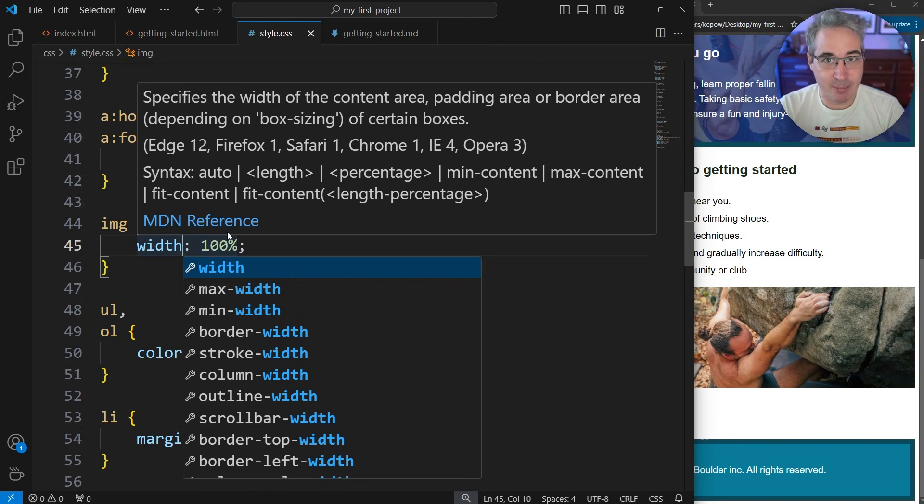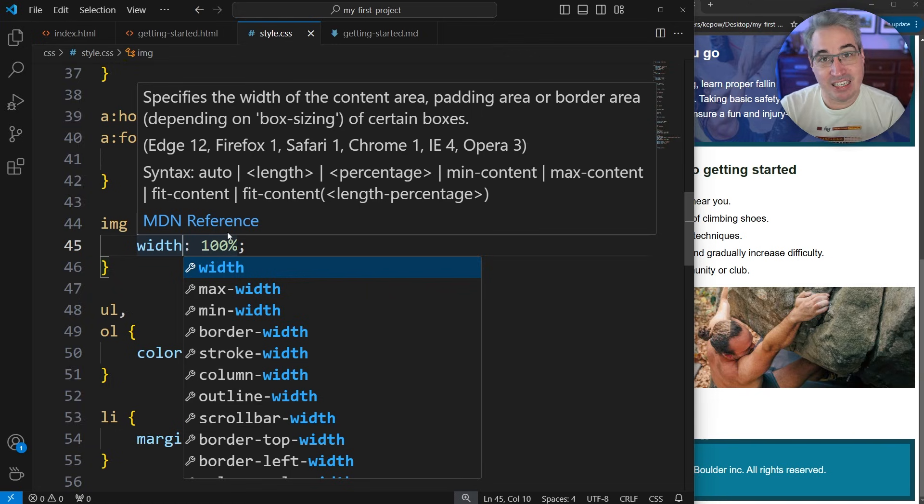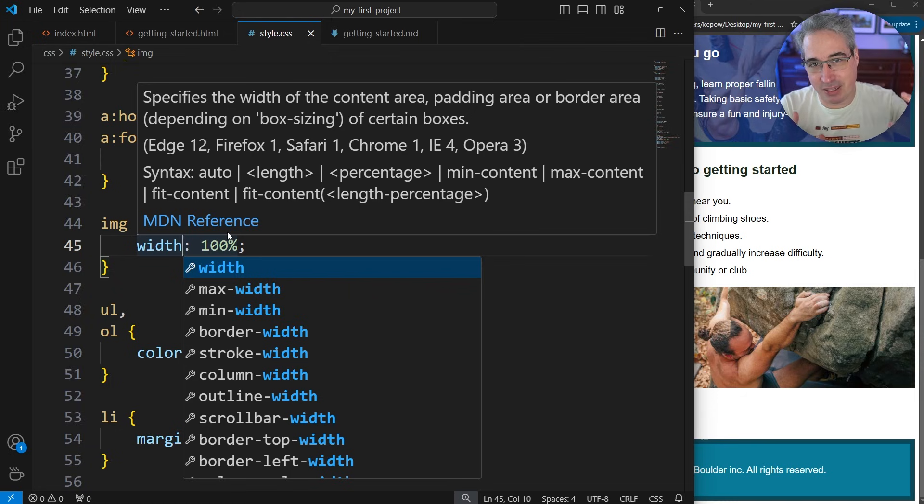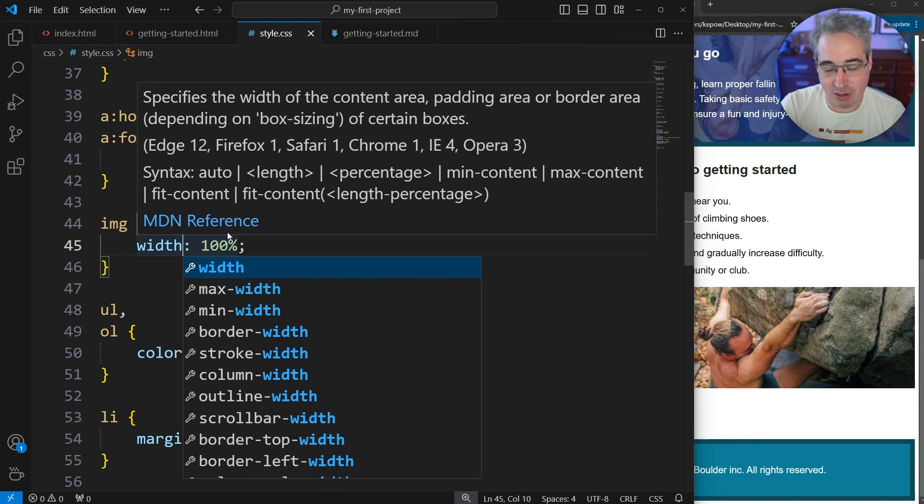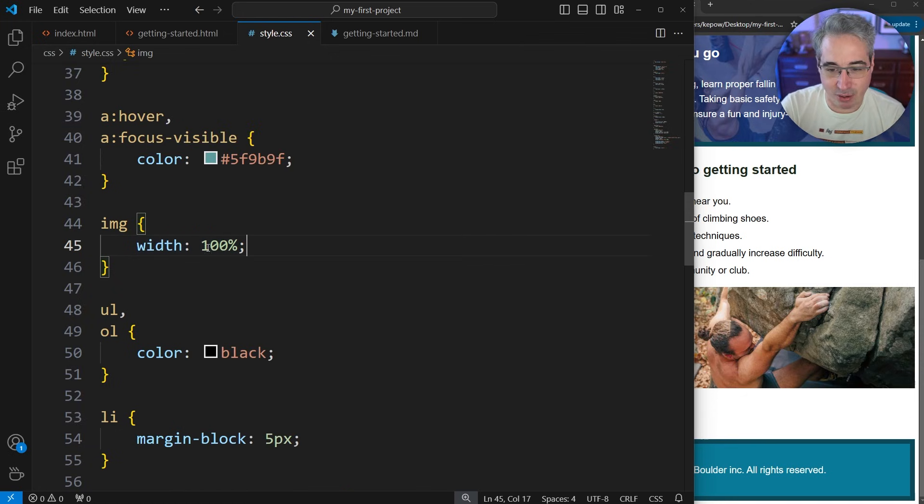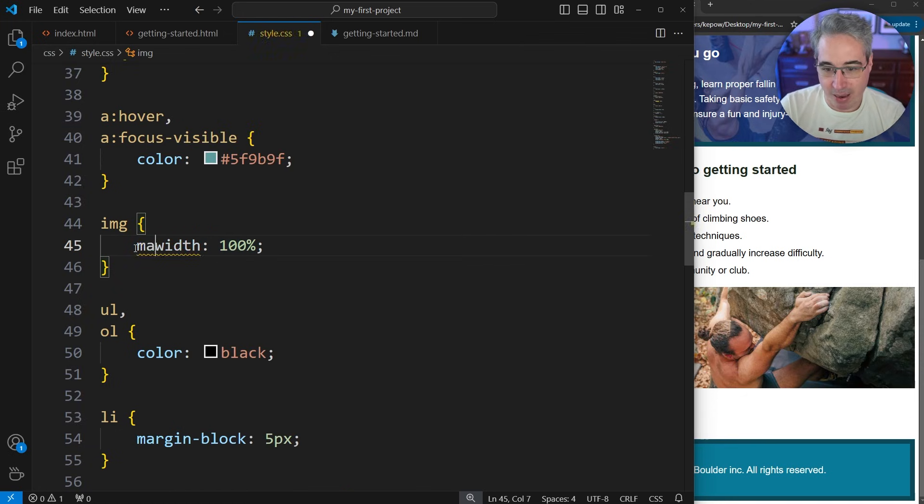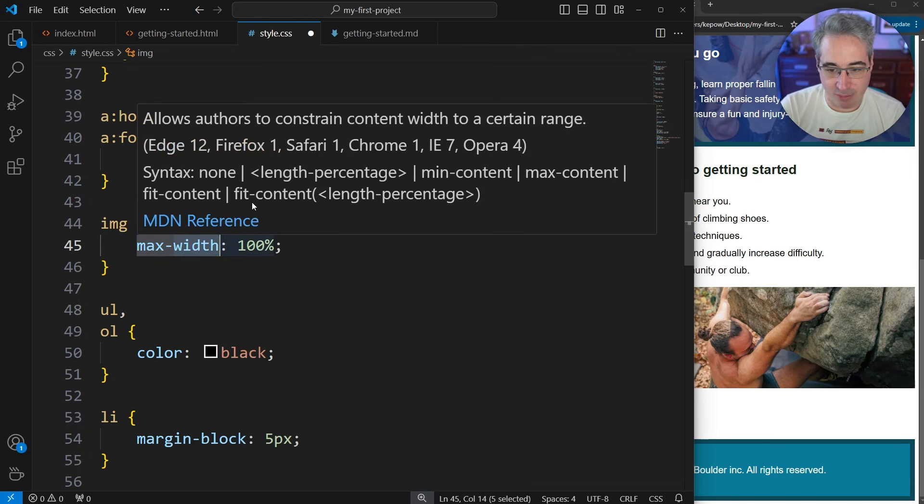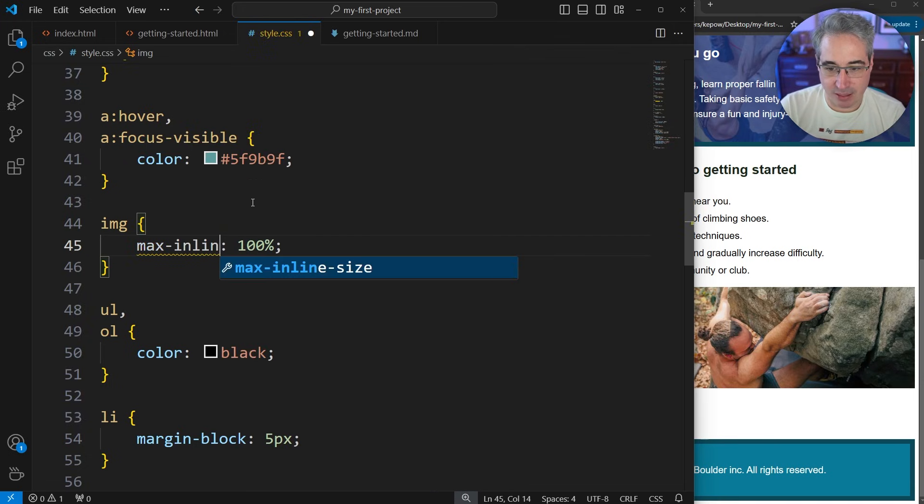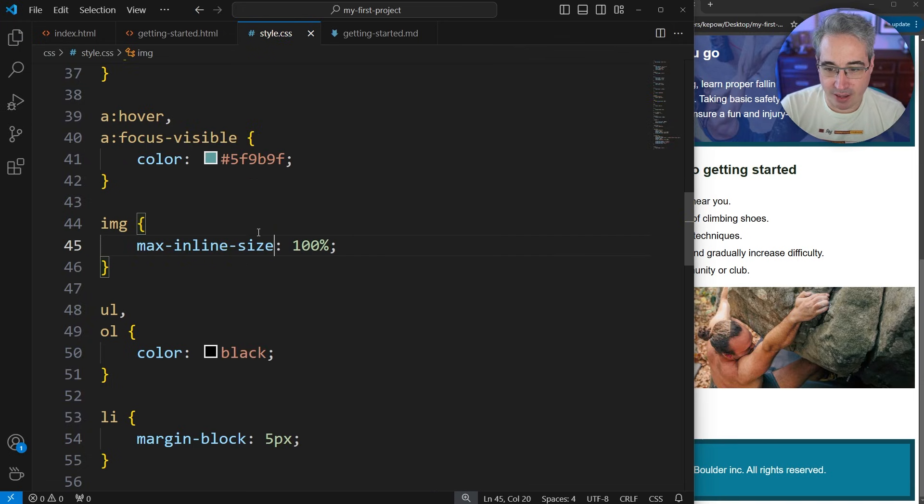When that happens, the quality of the image is going to start going down because we're getting bigger than the original size. Images are made up of pixels, so basically those pixels start getting filled in by the computer and it's not very good at it.